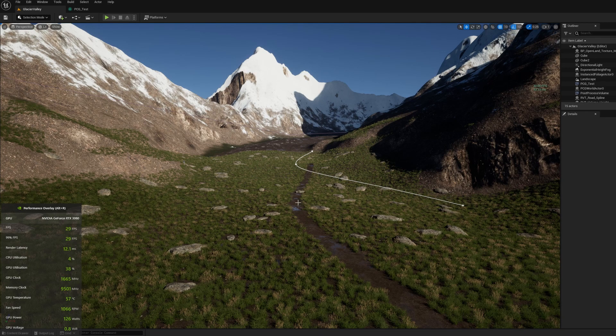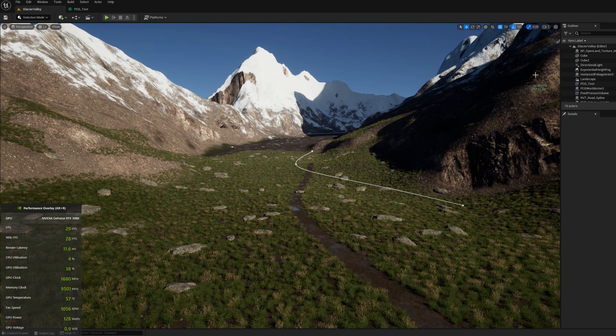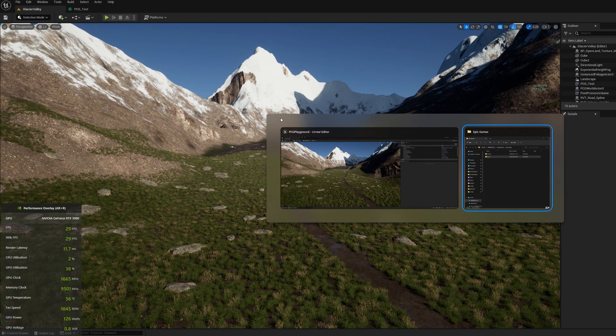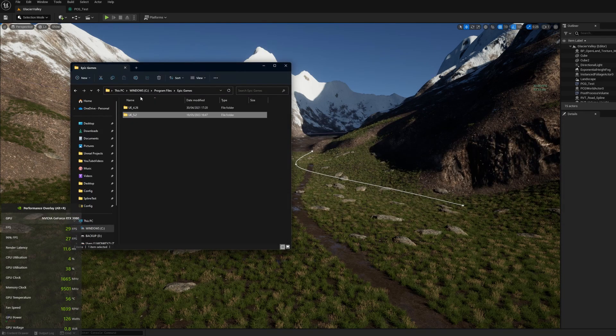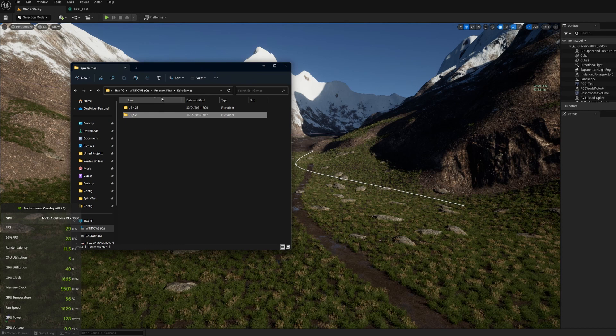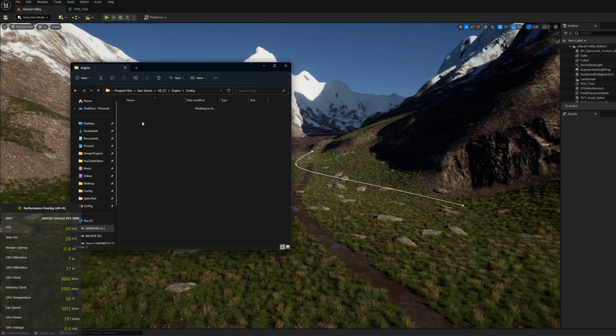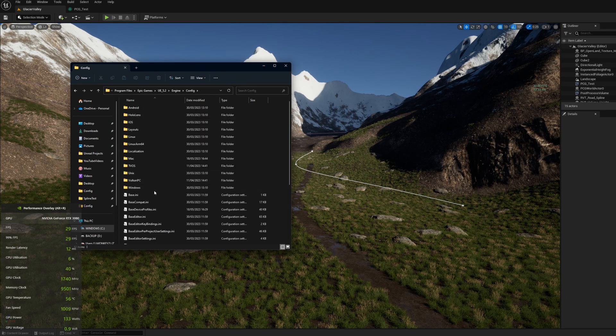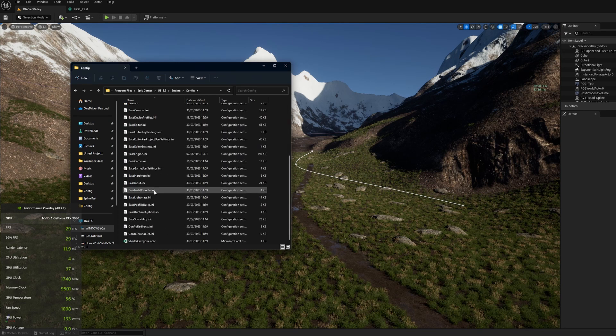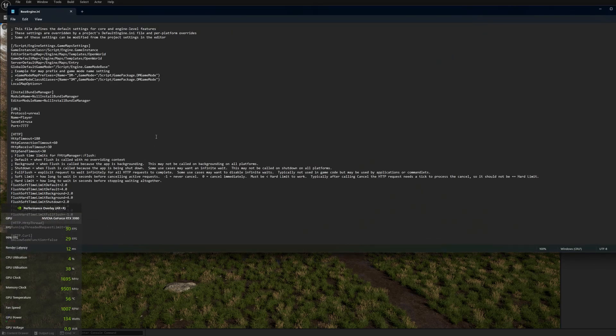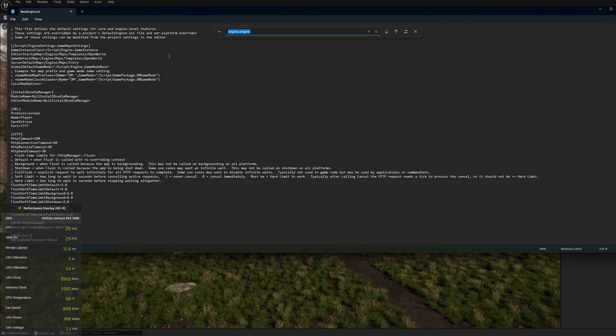Now if you want to make that change apply to any new project you need to put that in the base engine config and to do that you need to find your Unreal Engine in program files here. Drill down to the engine folder, config folder and you need to find the base engine ini file.